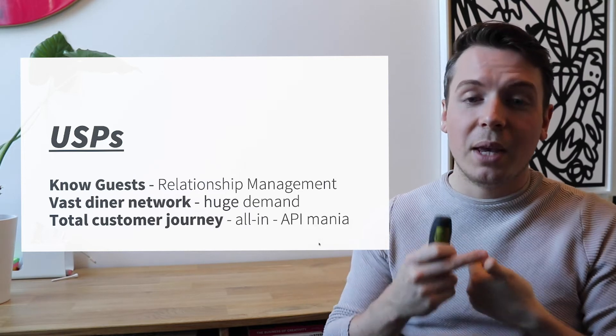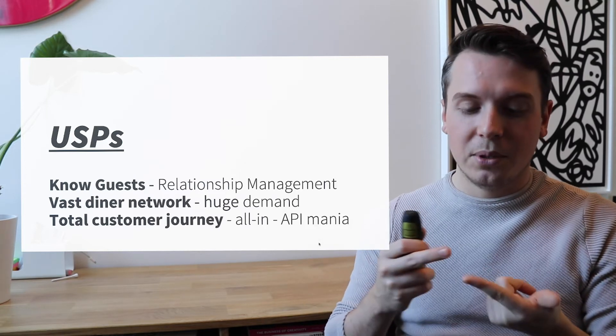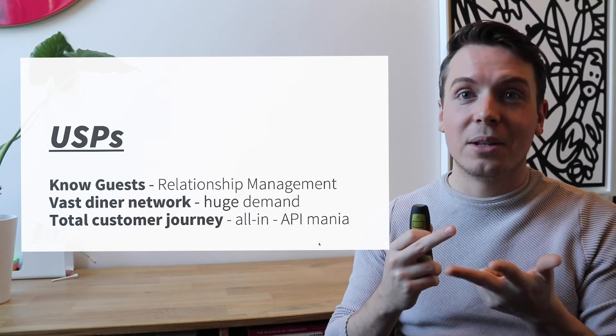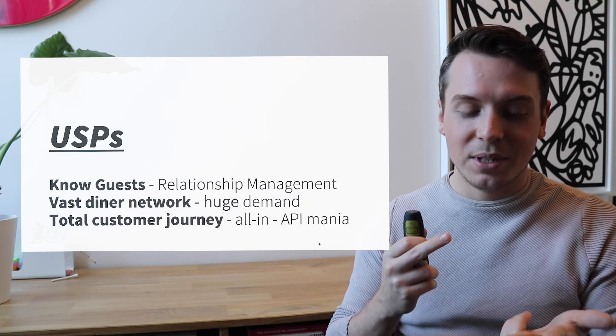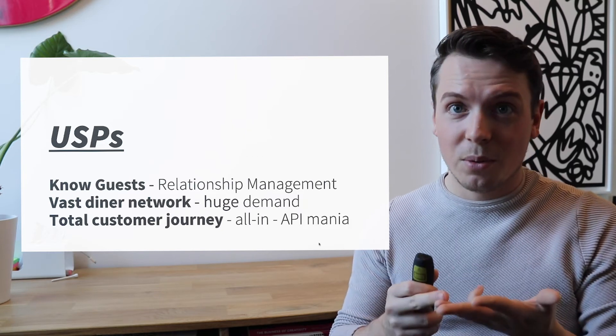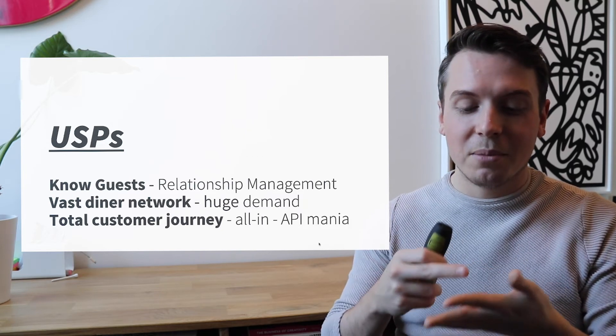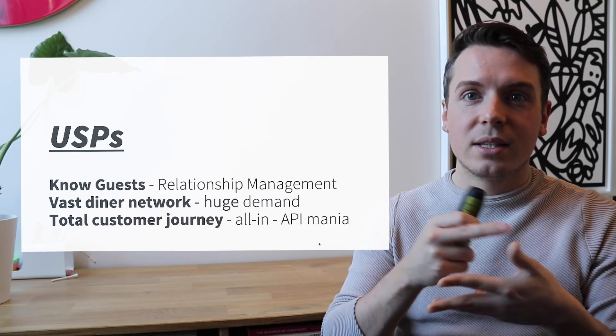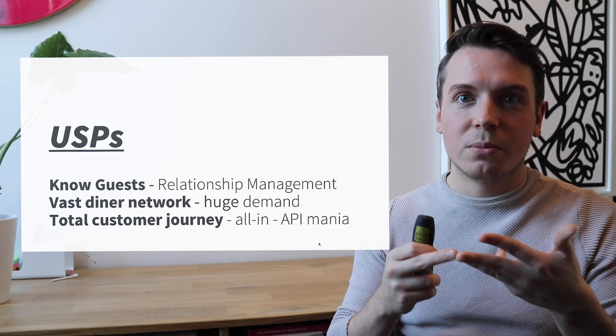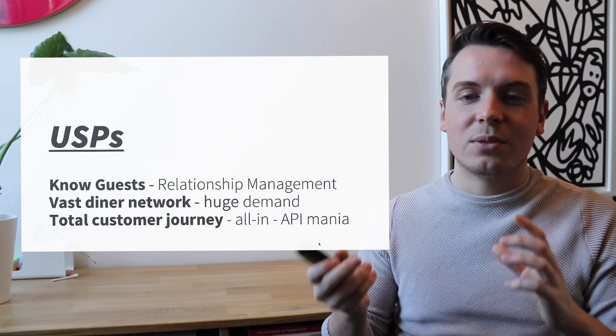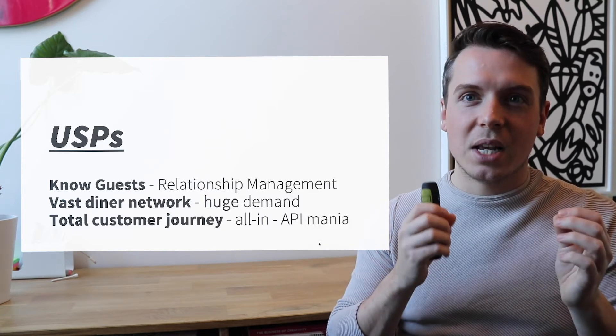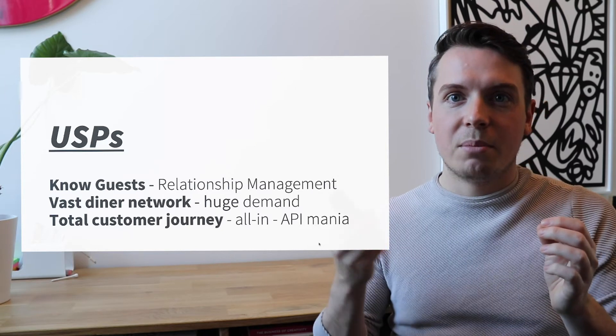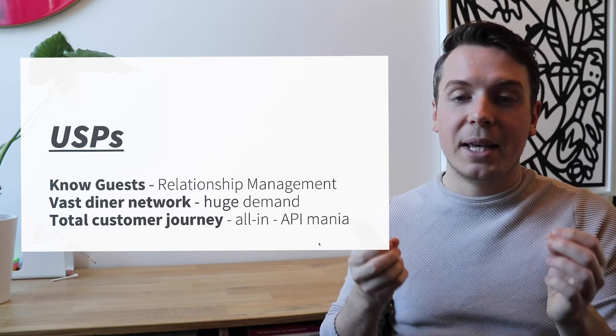Because you can also pay through OpenTable. You can reserve through OpenTable. You can look at menus through OpenTable. You can order food through OpenTable. So you can basically do a lot of these steps that you normally might need other apps for. This is why they are so successful at harnessing the power of APIs.